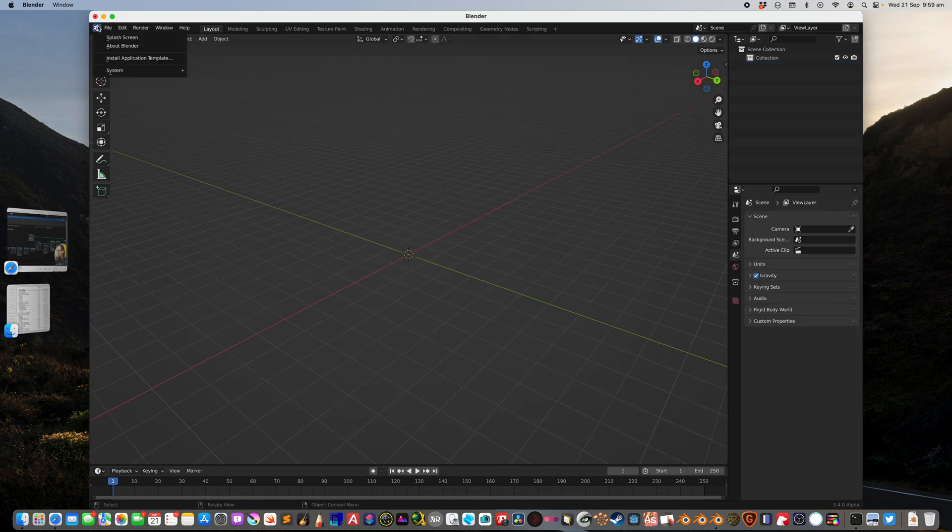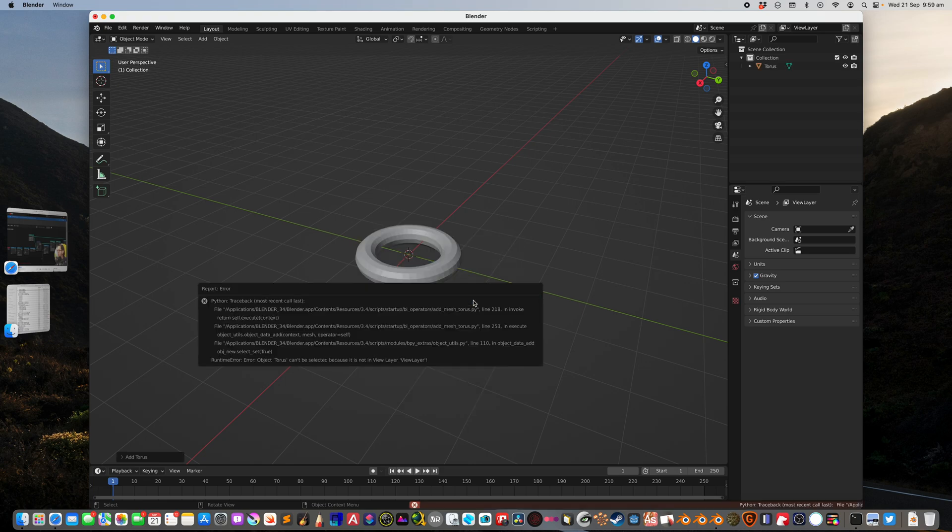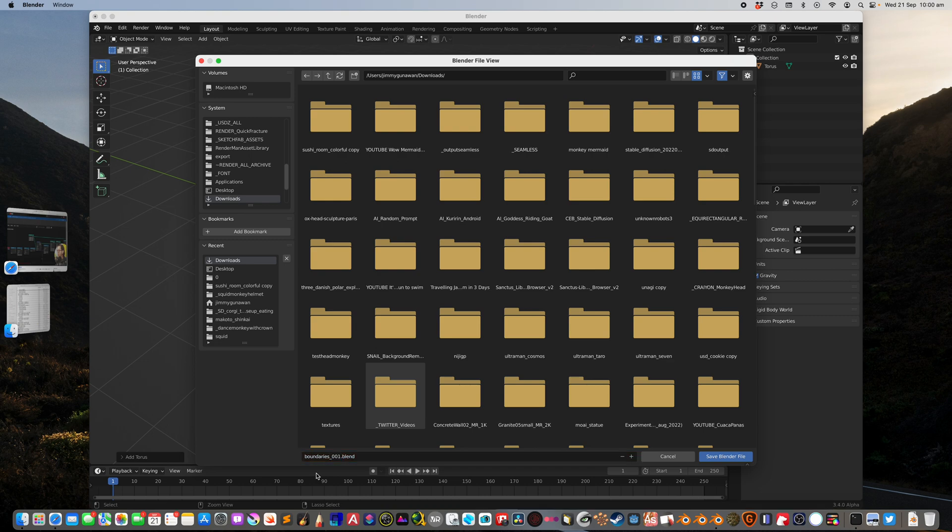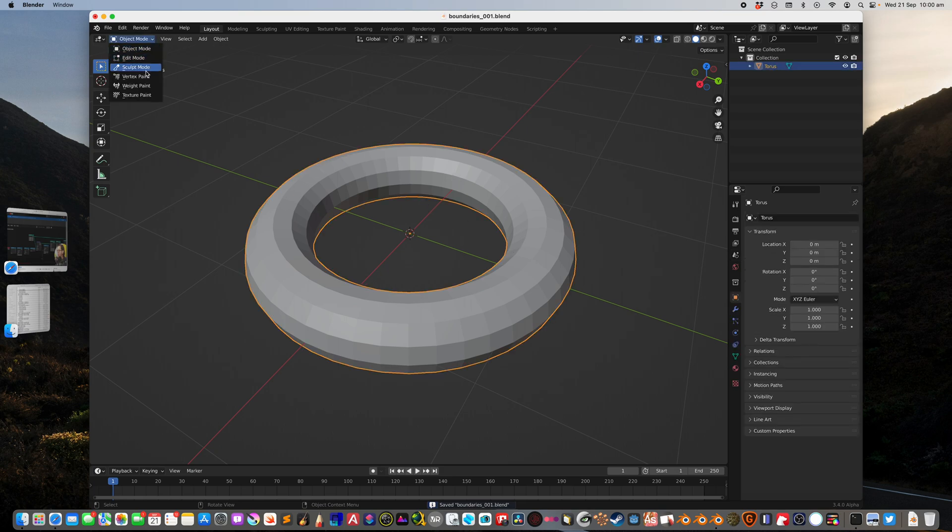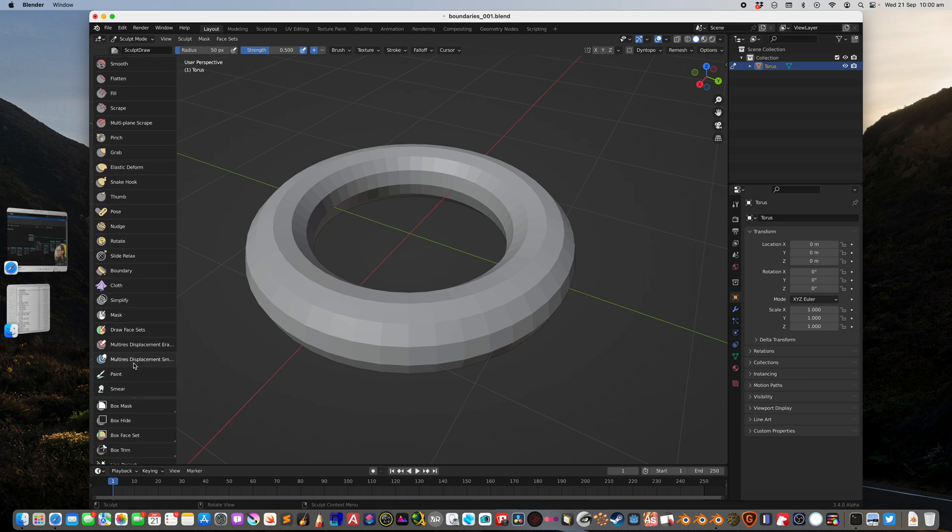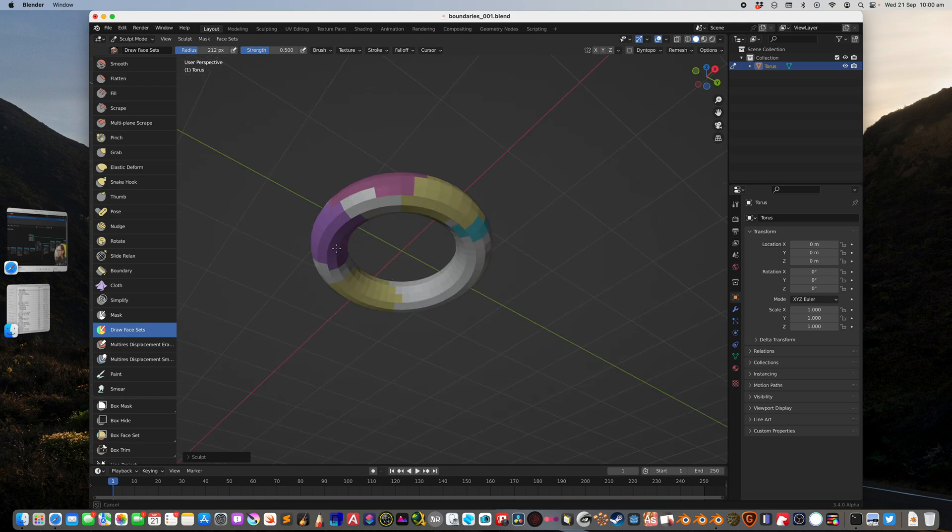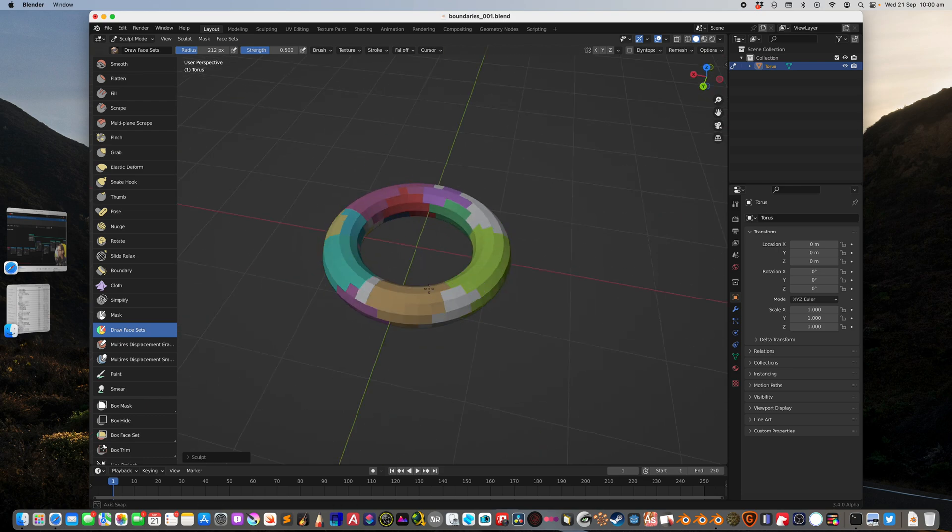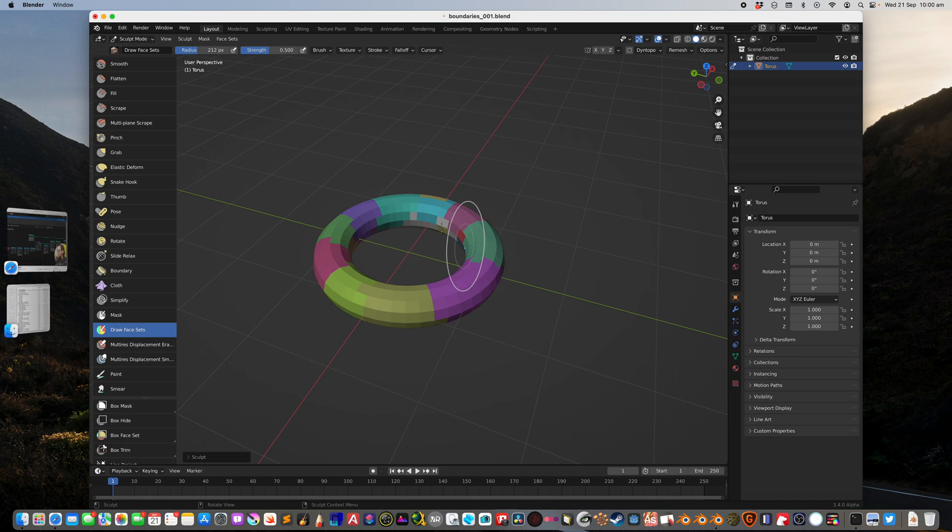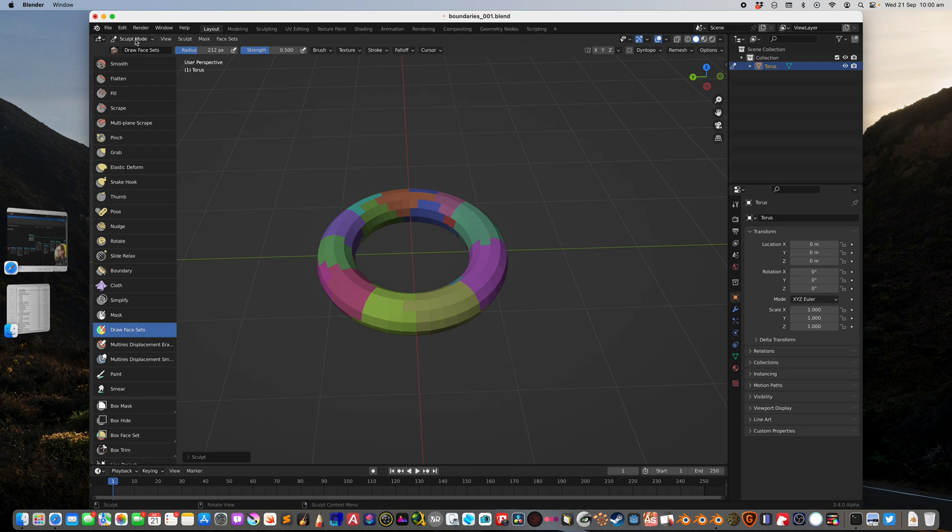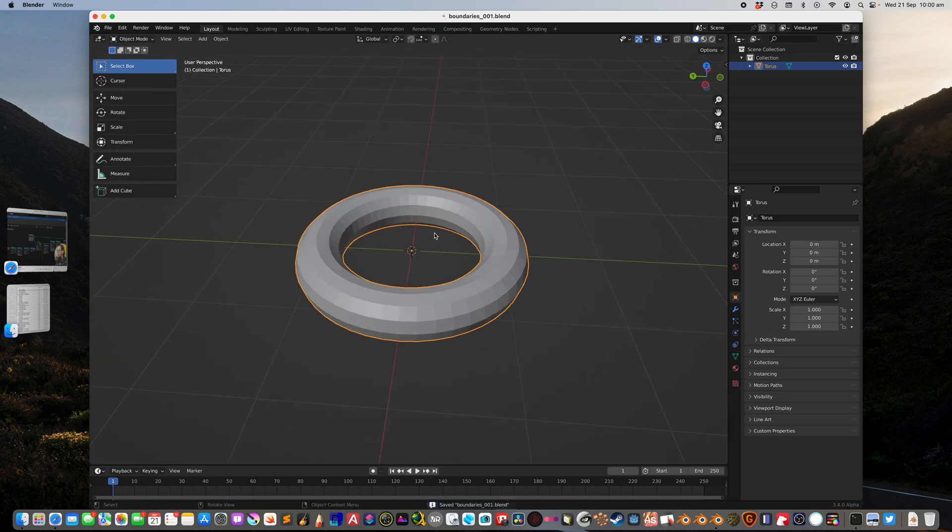I'm using Blender 3.4 alpha and I will quickly create a torus. From this torus I will go to sculpt mode and I will create some face sets. I'll set the radius really large so I can just paint randomly. I actually really like the face set and its ability to draw and paint random colors just by clicking over the surface.